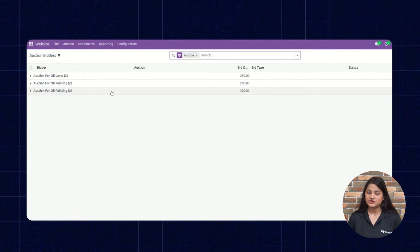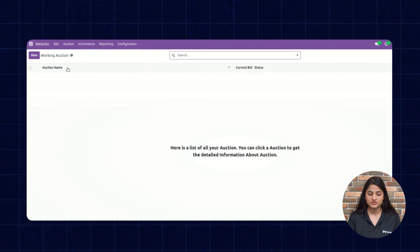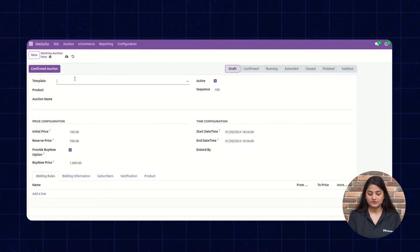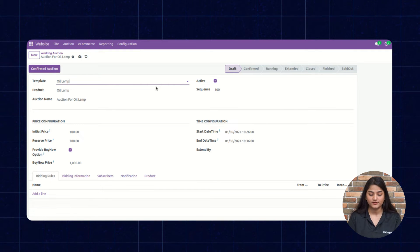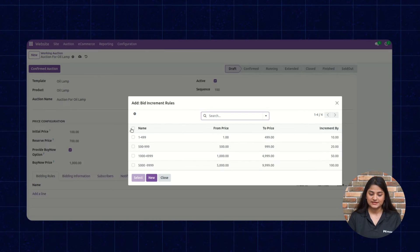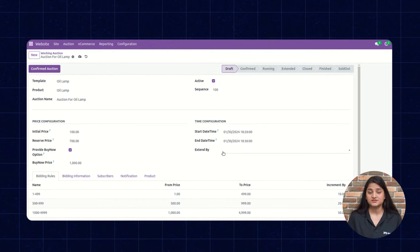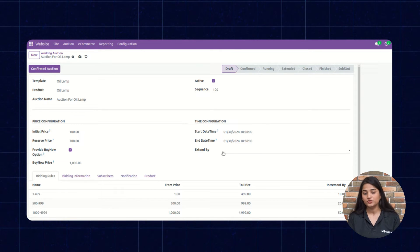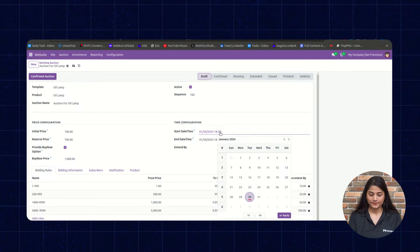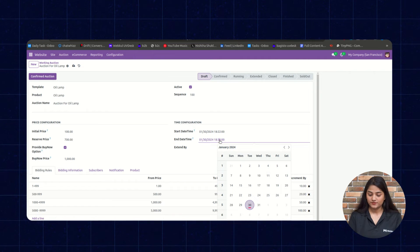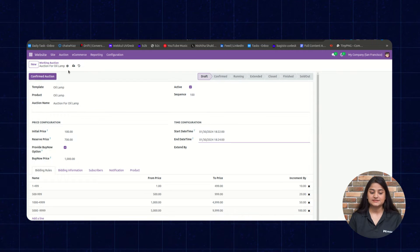Now let me show you how you can create an auction. Click on Auction, navigate towards Working Auction, and click on New. From here you can create a new auction for any product you want. We'll choose the bidding rules — select all the bidding rules and click the Select option. Now you can configure the timings: when you want to start the auction and when you want to end it. Select the start and end timing, then click Save.